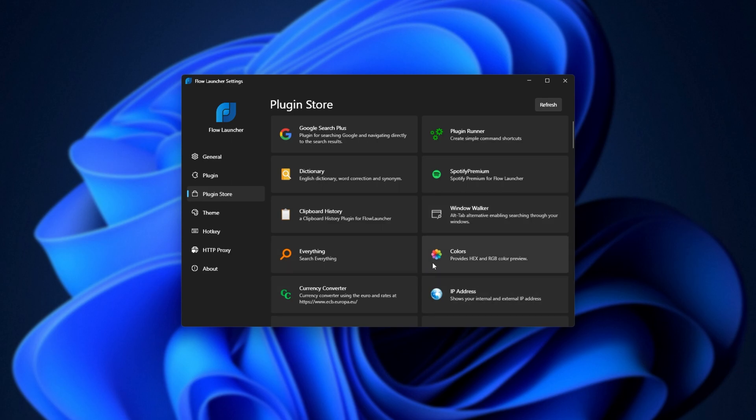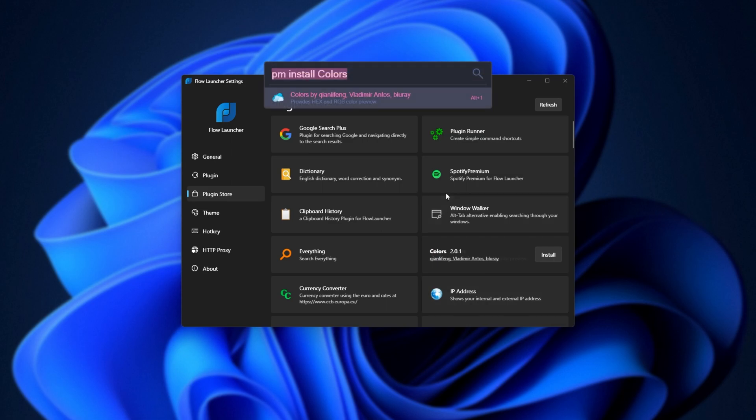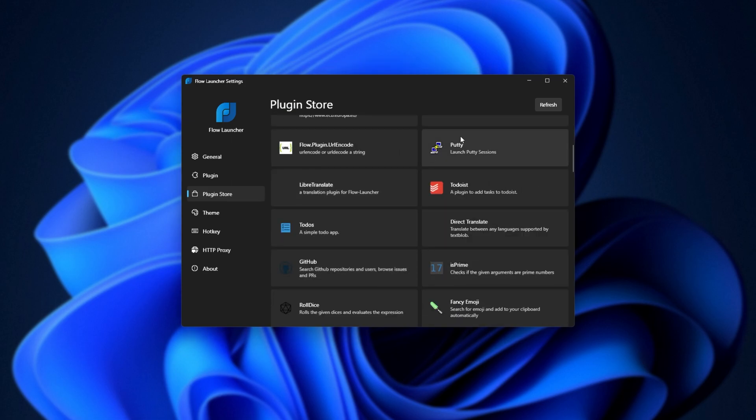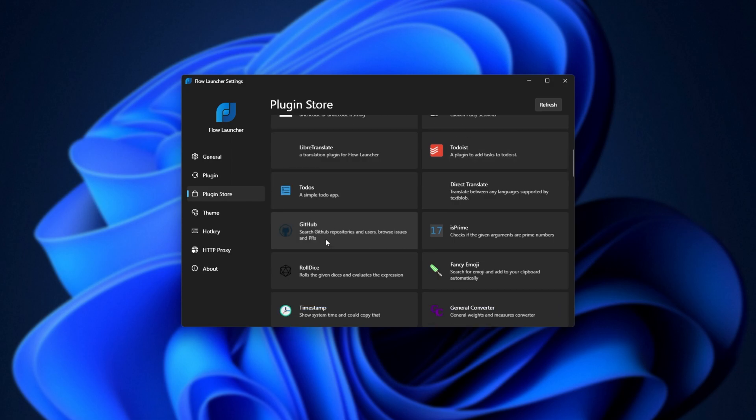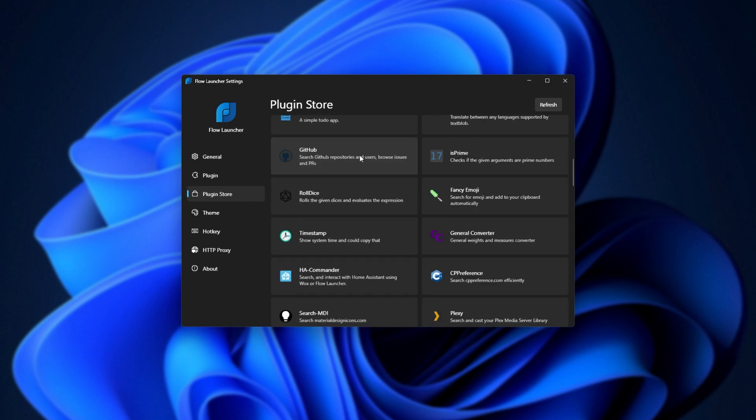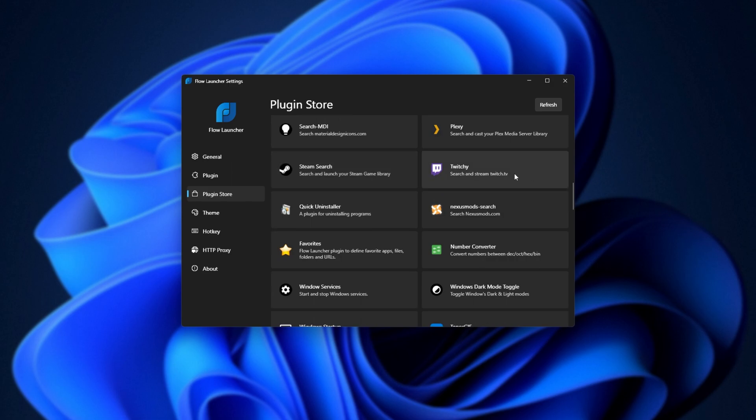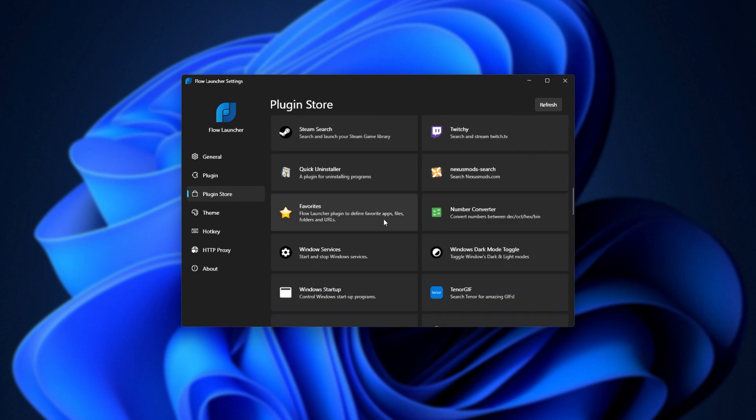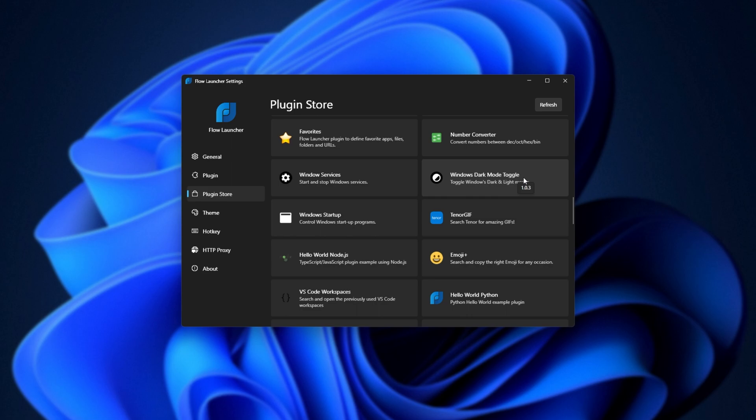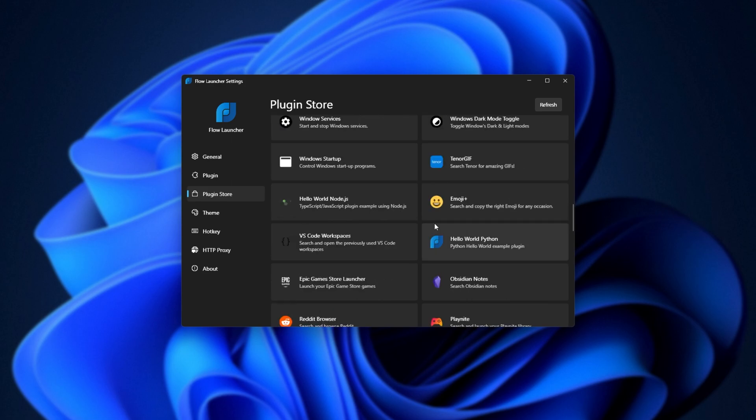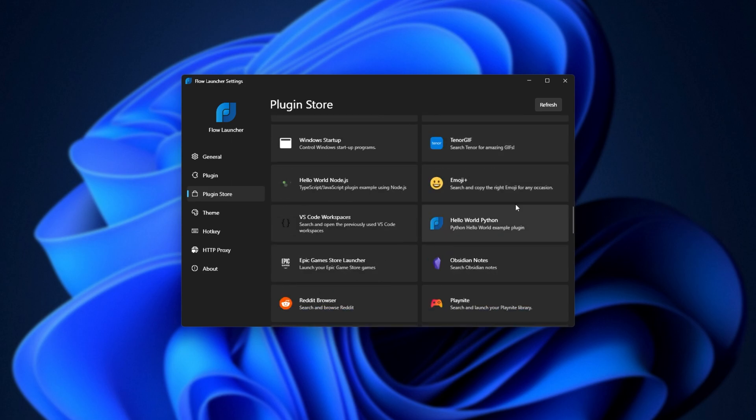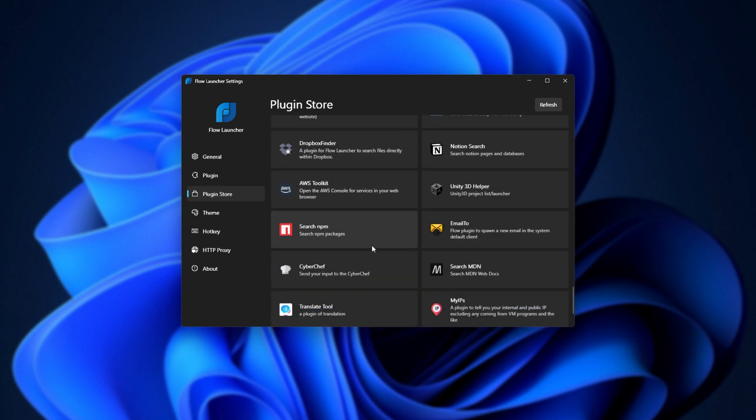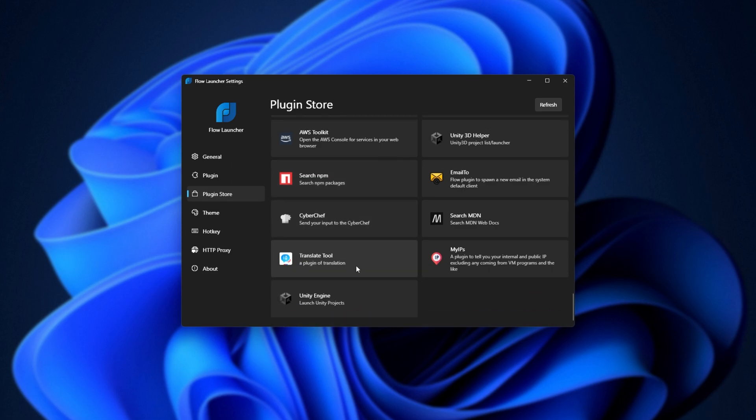So, from here on out, it's pretty much your customization. We can go and do anything from previewing hex colors, to checking your IP address, converting currencies, launching Putty SSH sessions, to-dos, search GitHub, search your Steam library, for example, search Twitch streams, quick uninstall programs, search for mods, toggle dark mode on Windows, GIFs, emojis, launch Epic Games games, and a ton of other things here.